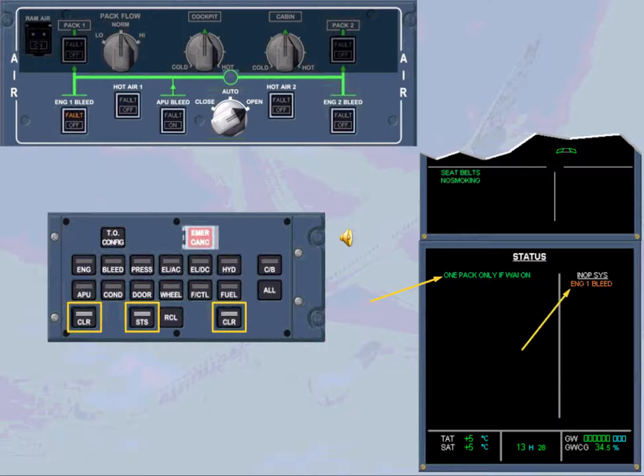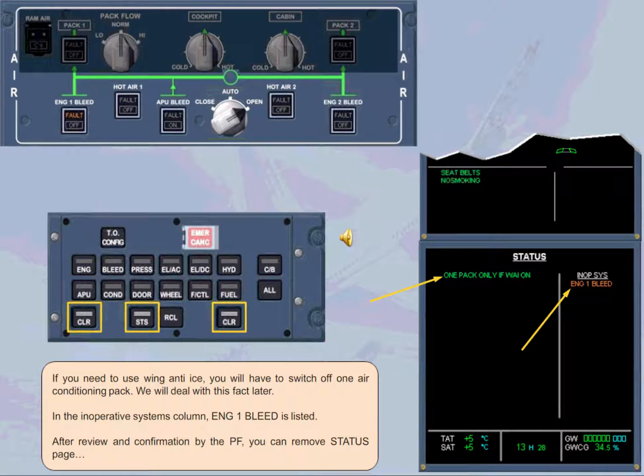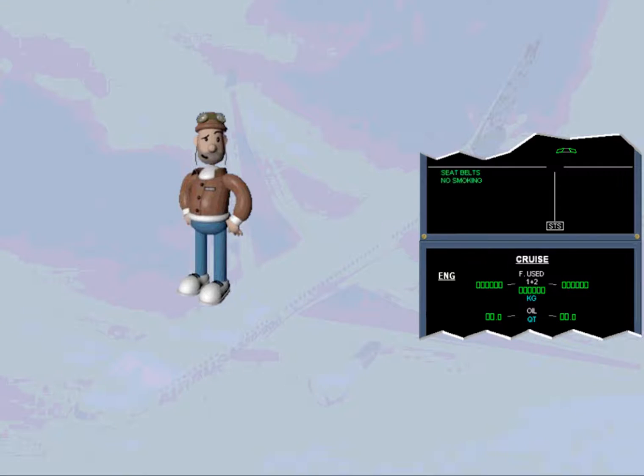In the inoperative systems column, engine 1 bleed is listed. After review and confirmation by the pilot flying, you can remove status page. ECAM action completed.